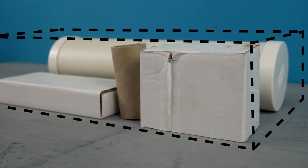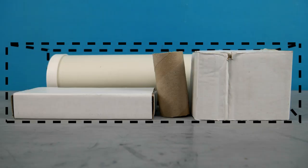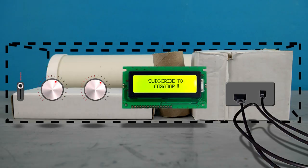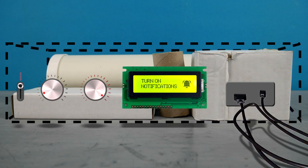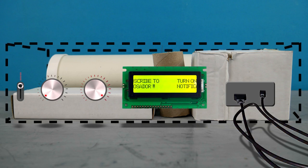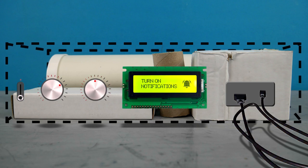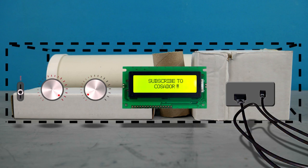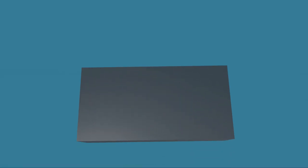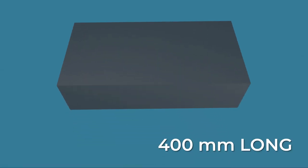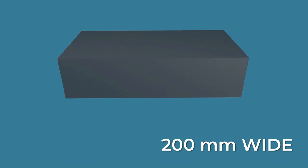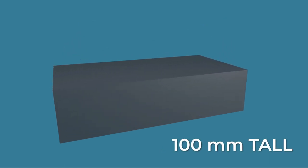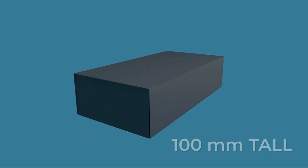And lastly, I need to consider any mounted switches, panels or cable penetrations and if their positions are going to affect the internal components and whether more space should be added. So I want to make a project enclosure that's 400 millimeters long, 200 millimeters wide and 100 millimeters tall.